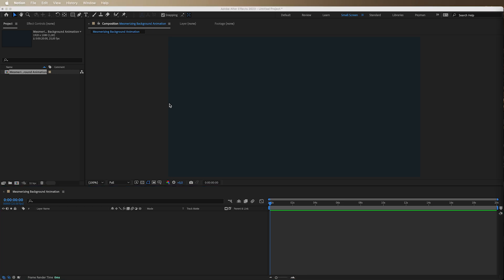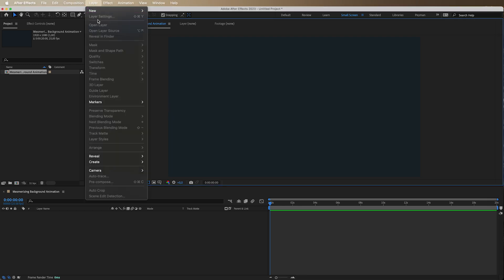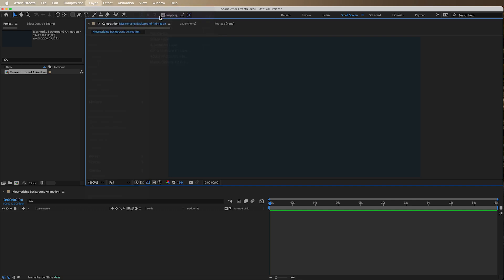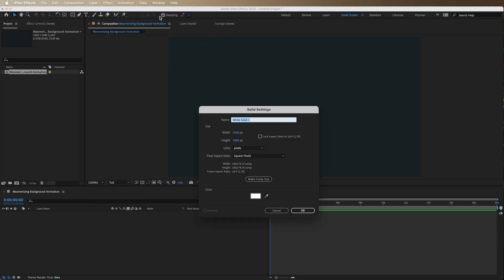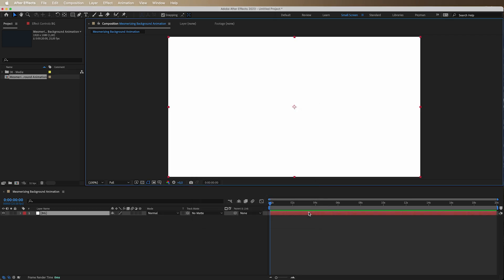Now that we have our project set up, we want to add some serious flair to our creation. So we're going to add a solid. There we go. And we will name this one background. Make sure that this is comp size and just press OK.